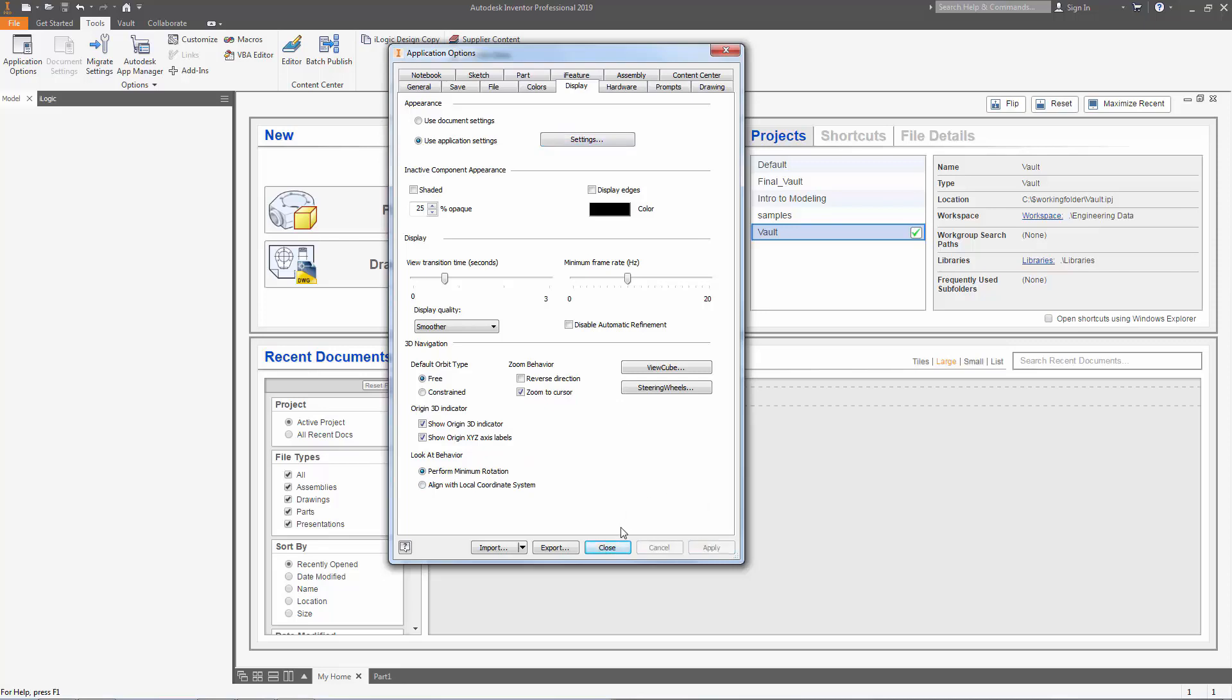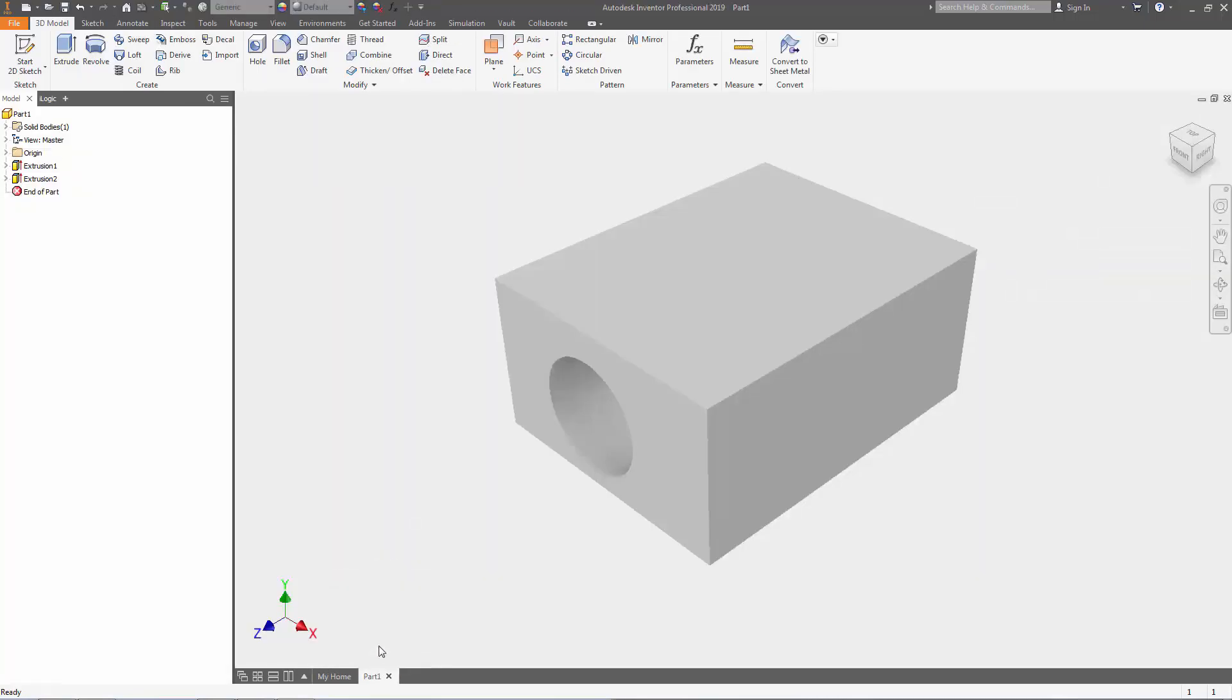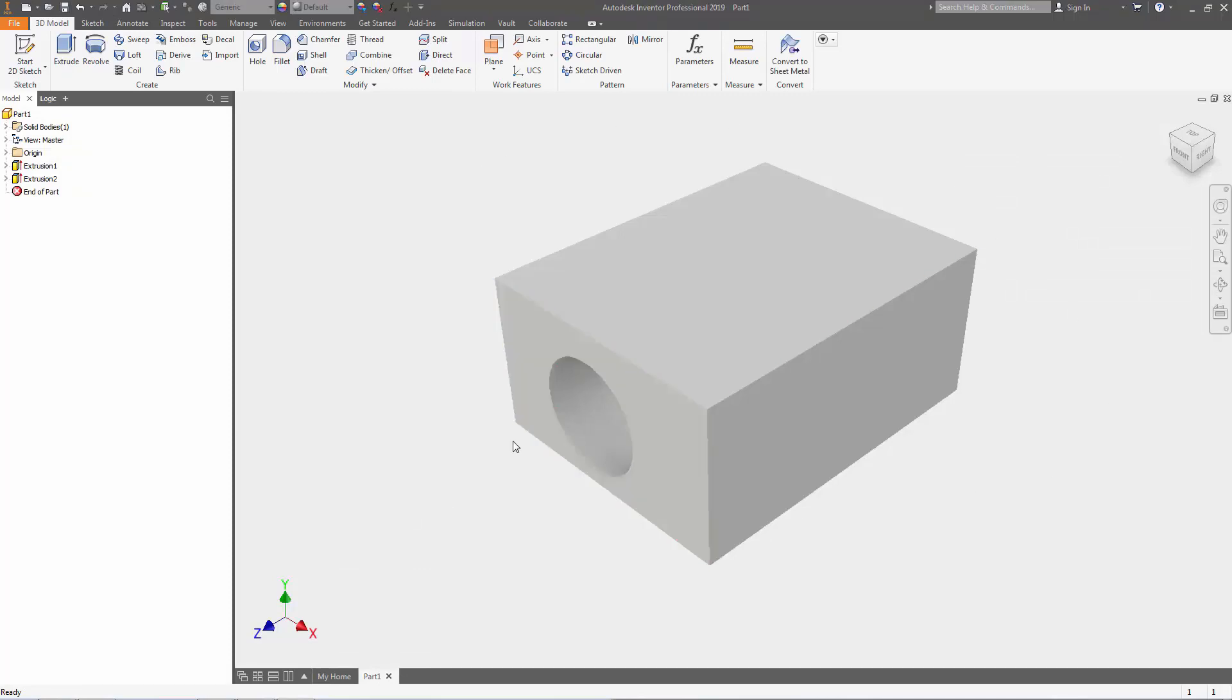After everything has applied make sure you close your window and now I'm going to head over to my part. So you can already notice that there's some visual changes to this part. The background is a lot lighter now. My icons have changed.